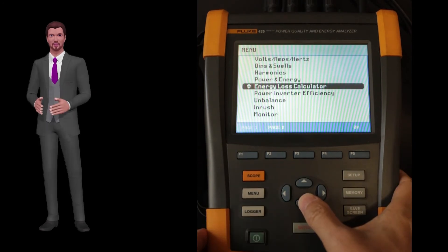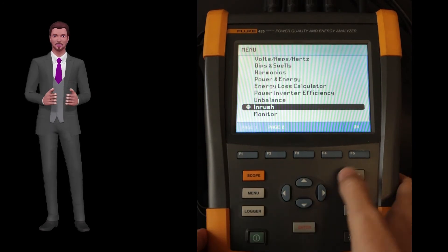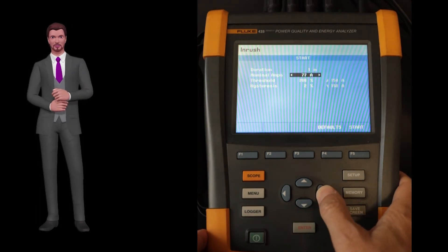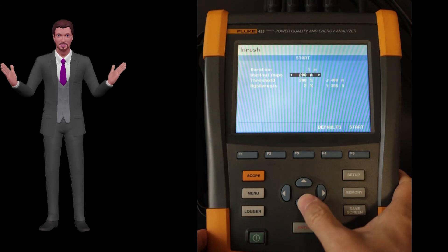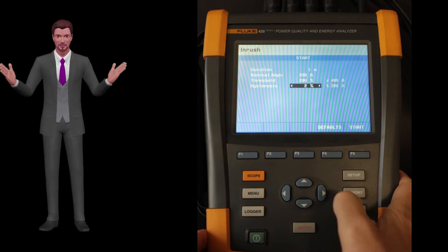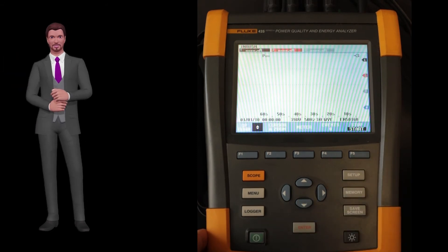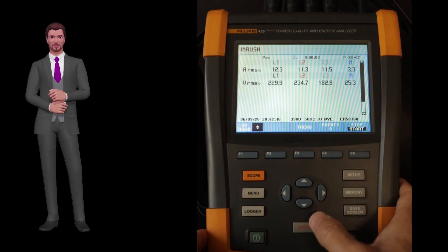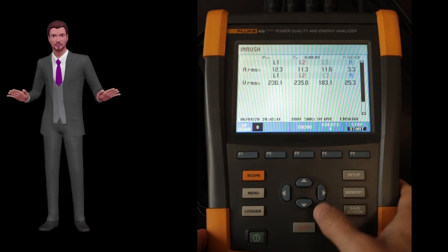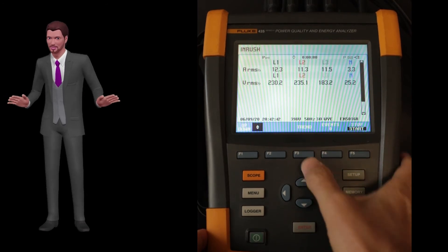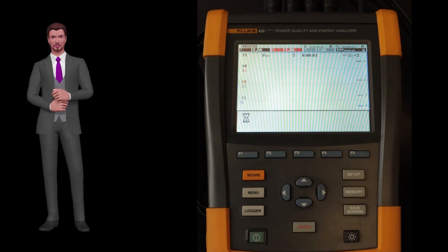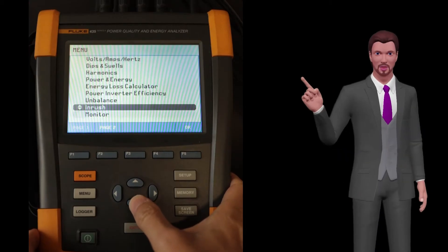The inrush function is used to measure the starting current of motors. This current must be measured following a special procedure so that it really reflects the current that would be perceived by the electrical protection that should protect the motor without unnecessary tripping. In this case we have to define the current level that triggers the data capture.